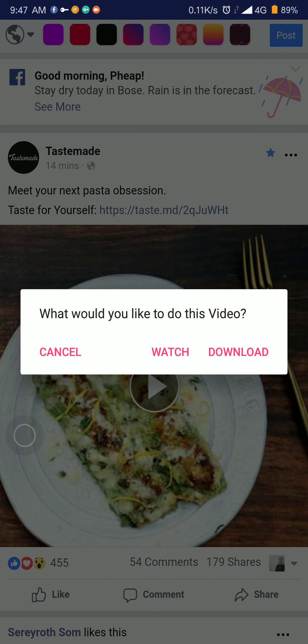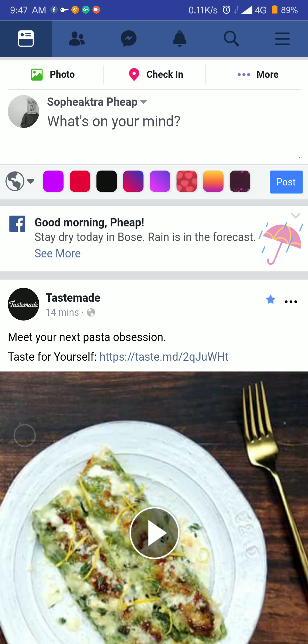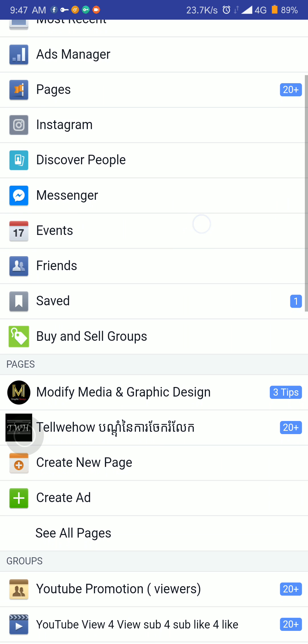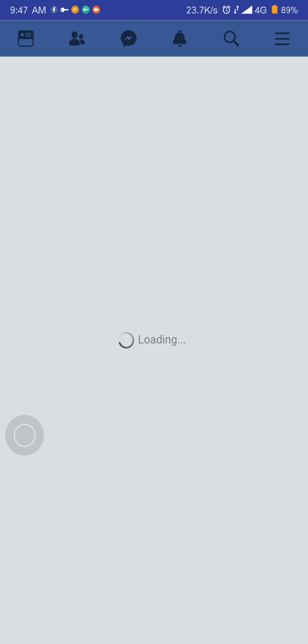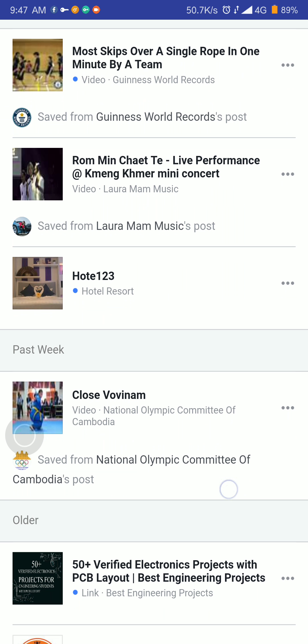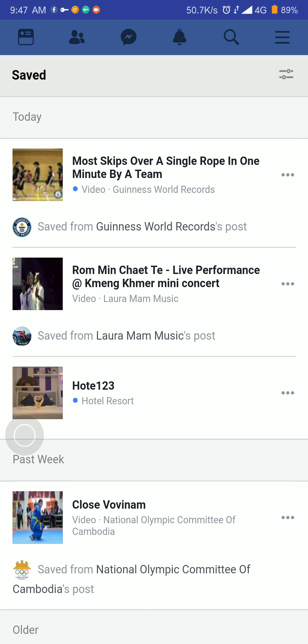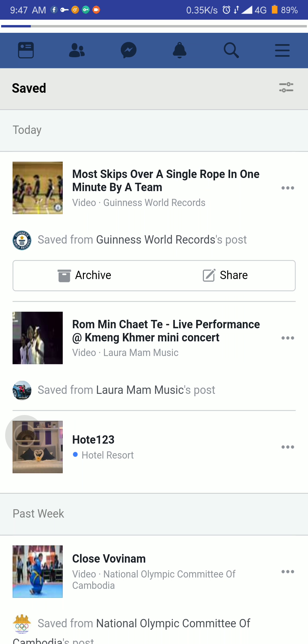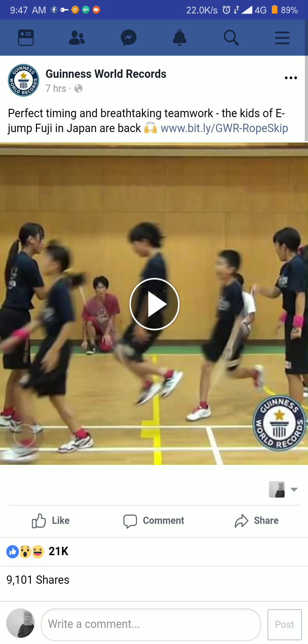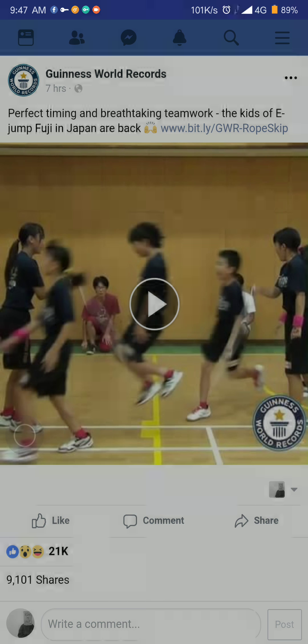After saving the video, come back to this app and go into your 'Saved' section. The saved videos will appear there. For example, I saved the 'Most Skips Over a Single Rope in One Minute' by a team from Guinness World Records. You can click on it to watch or download. I'm going to watch it — it's buffering.